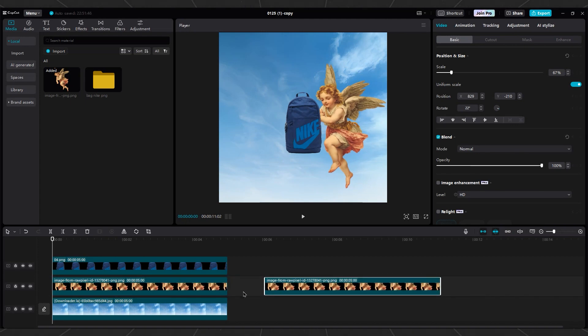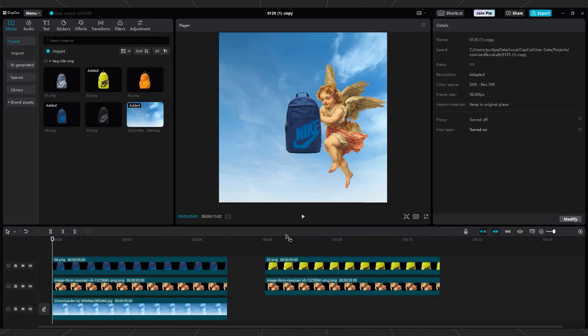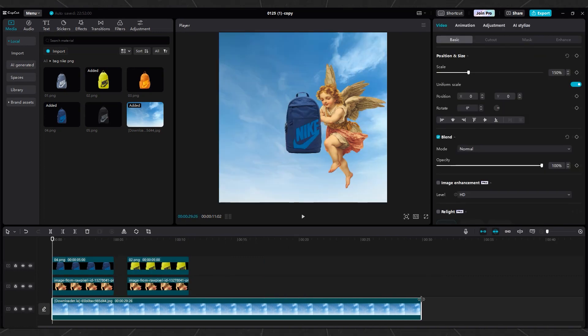Duplicate the Angel layer for the other bags. Import another bag on second Angel layer. Select Sky layer and increase duration to 30 seconds.